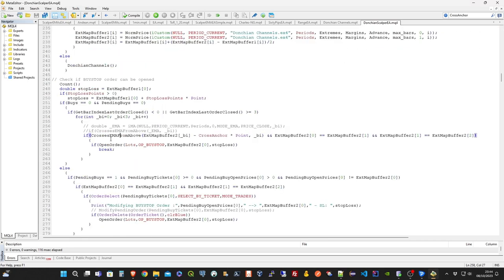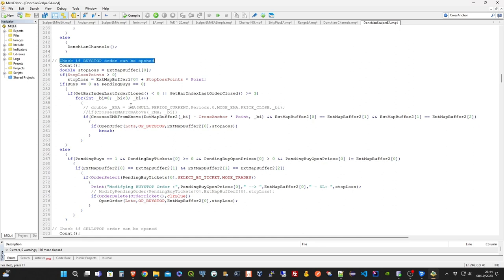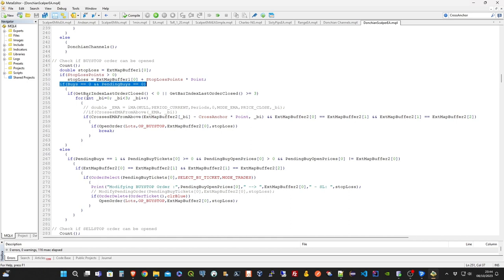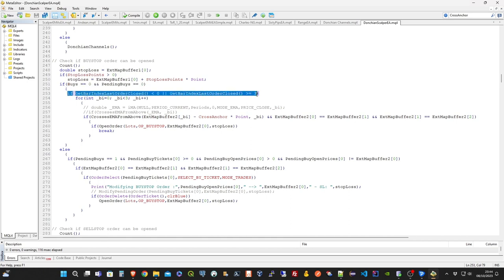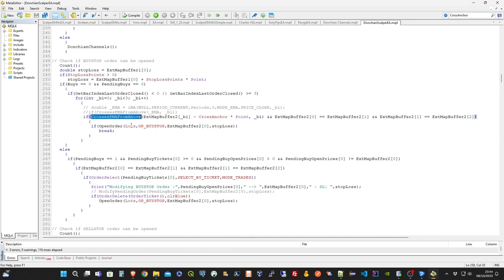The main expert advisor logic basically checks if the conditions to set new stop orders are met or not. To open a new buy stop order, first of all no other buy market or pending orders must be already active on the current symbol. The last trade, also, should not be more recent than three bars. Meaning that if you use the EA at H1, it will wait three hours at least before checking for a new entry. If all the previous conditions are met, the expert advisor then waits for a retracement of the price.